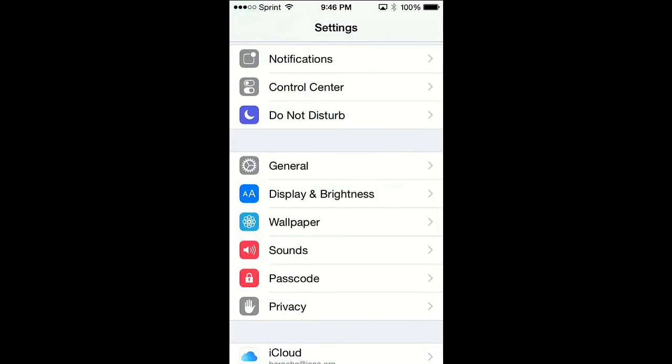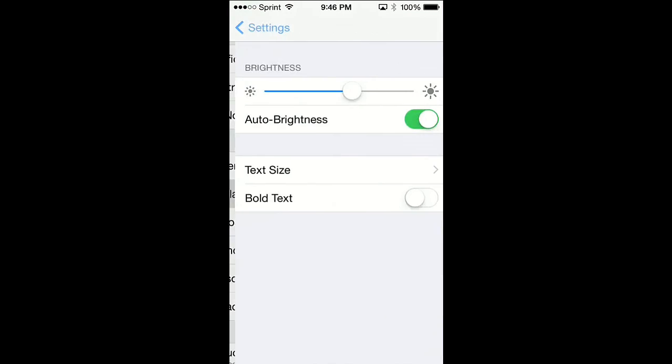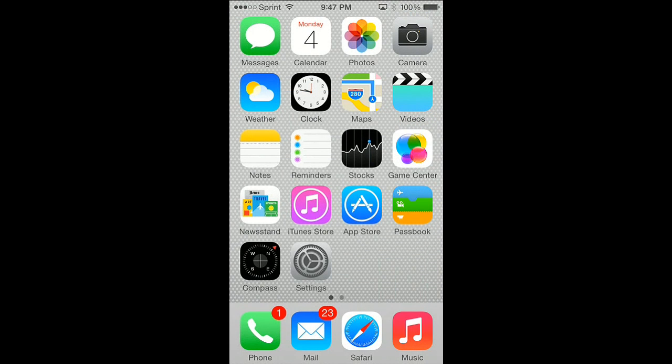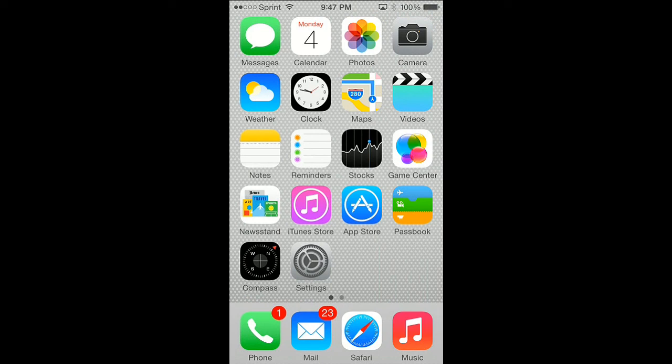That's it guys, those are the only things I noticed so far for Beta 5 of iOS 8 that was released today. If you guys notice anything else, leave them at the bottom of the description. I'll catch you guys later, peace out.